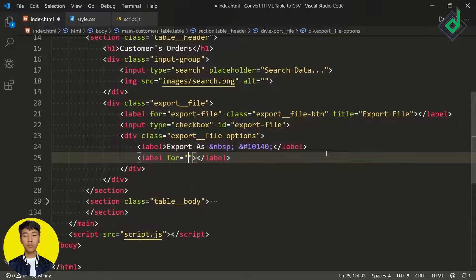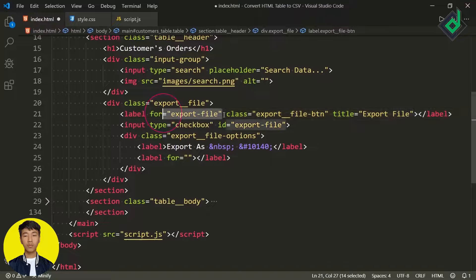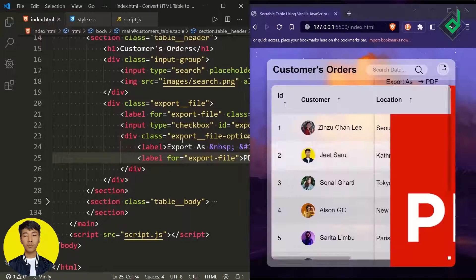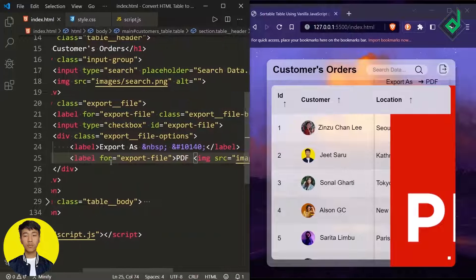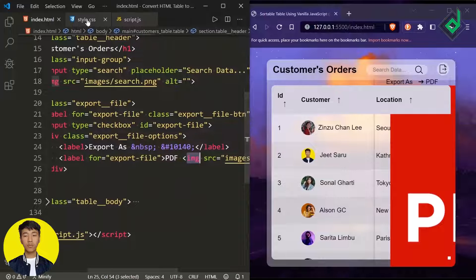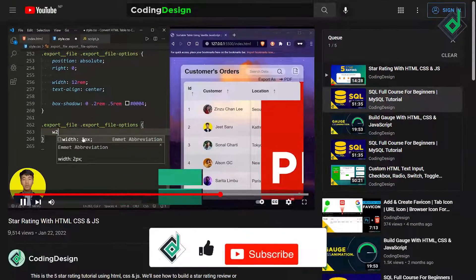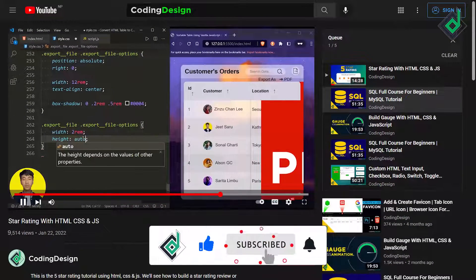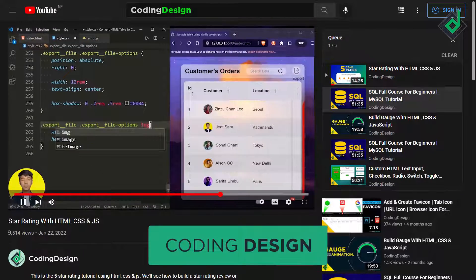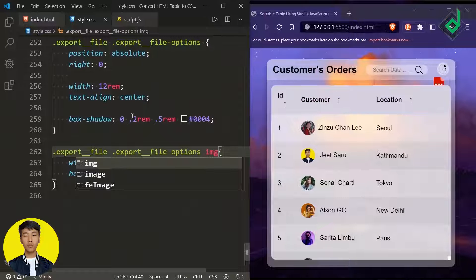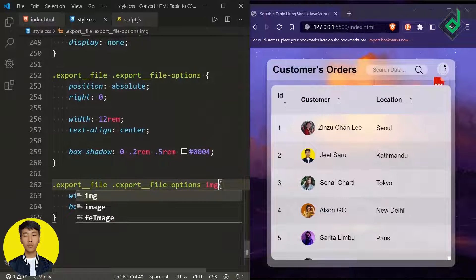Now you can see that box-shadow. Let's create another label with the 'for' attribute set to 'export-file' and write 'PDF' inside it. Next to that, add an image with src 'images/pdf.png'. The image is really huge, so let's give it a proper width of 2rem and height auto. Now you can see the proper size of the image. The export-file-options is set to position absolute.